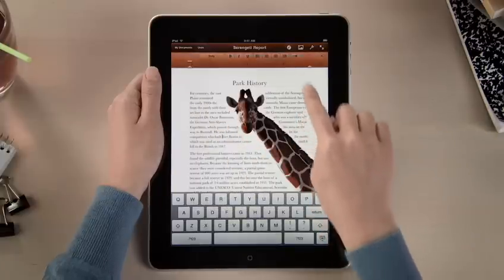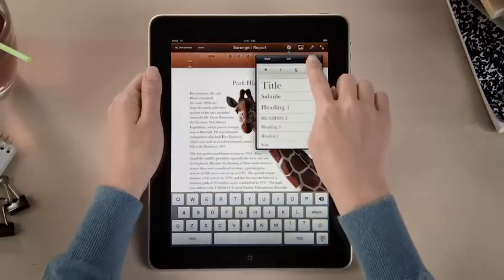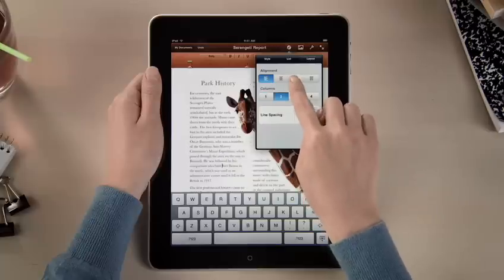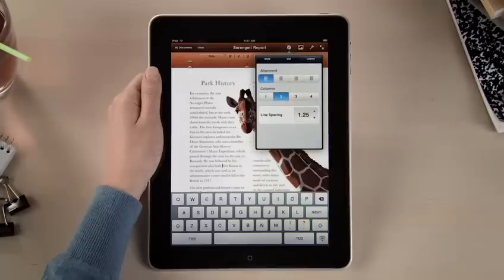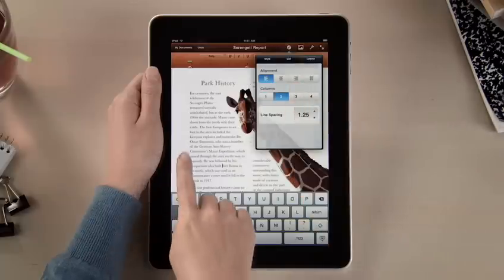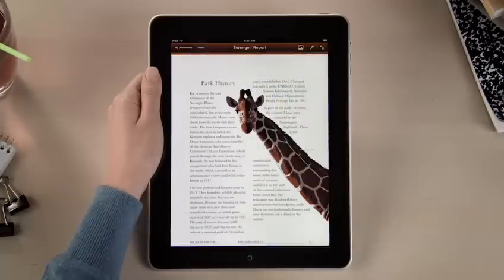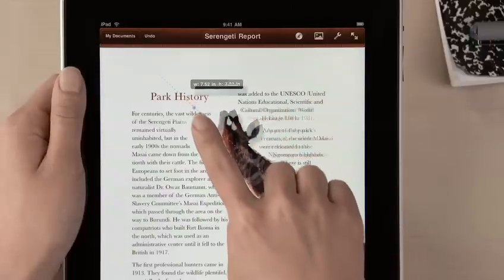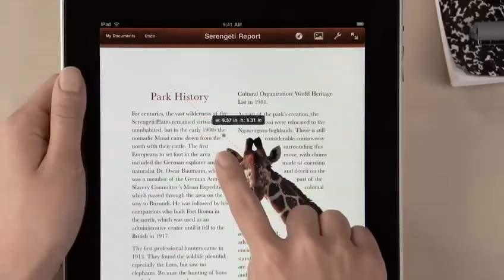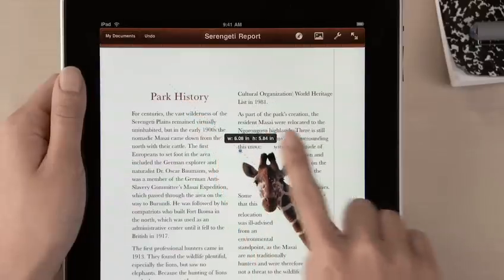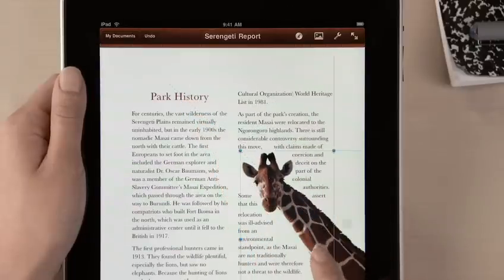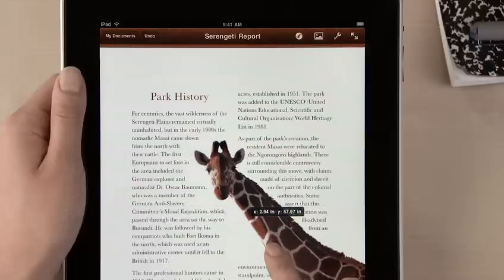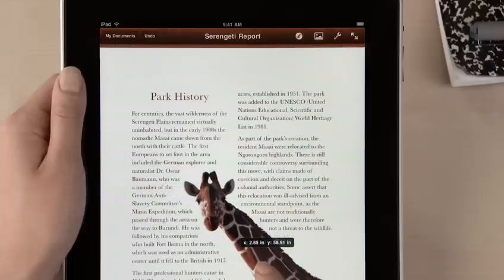By using the Advanced Layout tools, it's simple to set multiple columns and line spacing using just your fingers, and see the changes instantly. You can adjust the design of your document just by touching — rotate a graphic or resize it, drag an image, and your text automatically wraps around it.